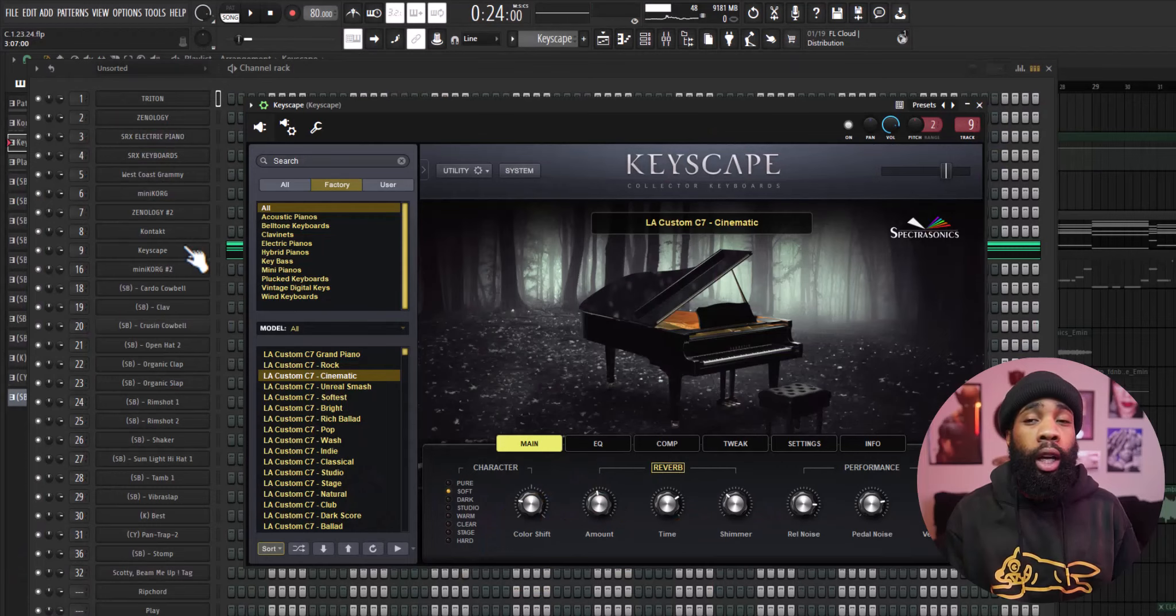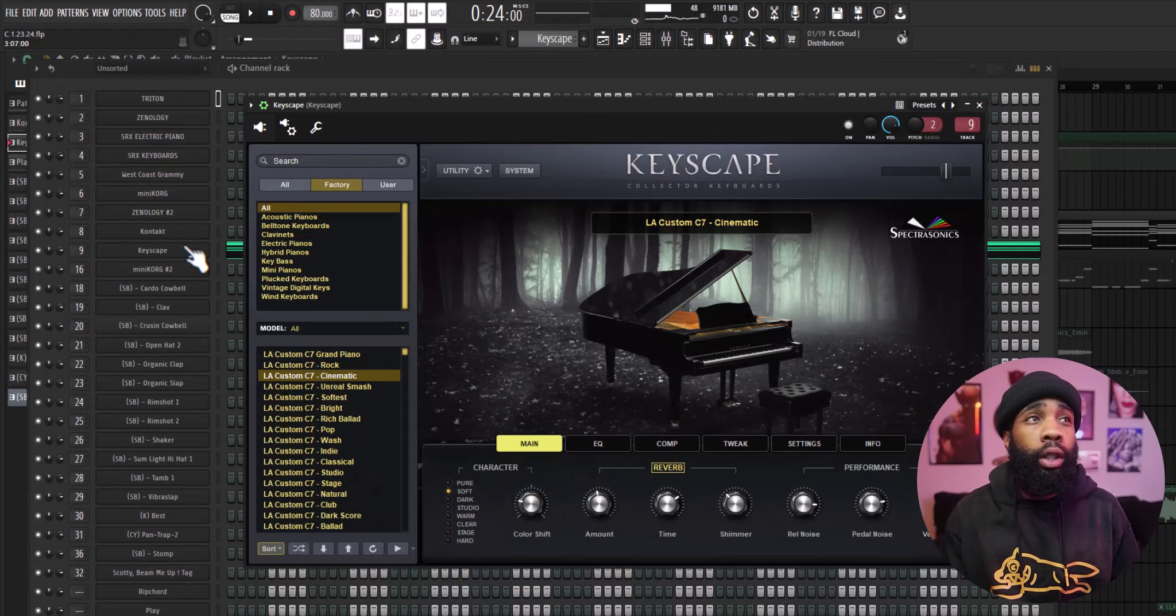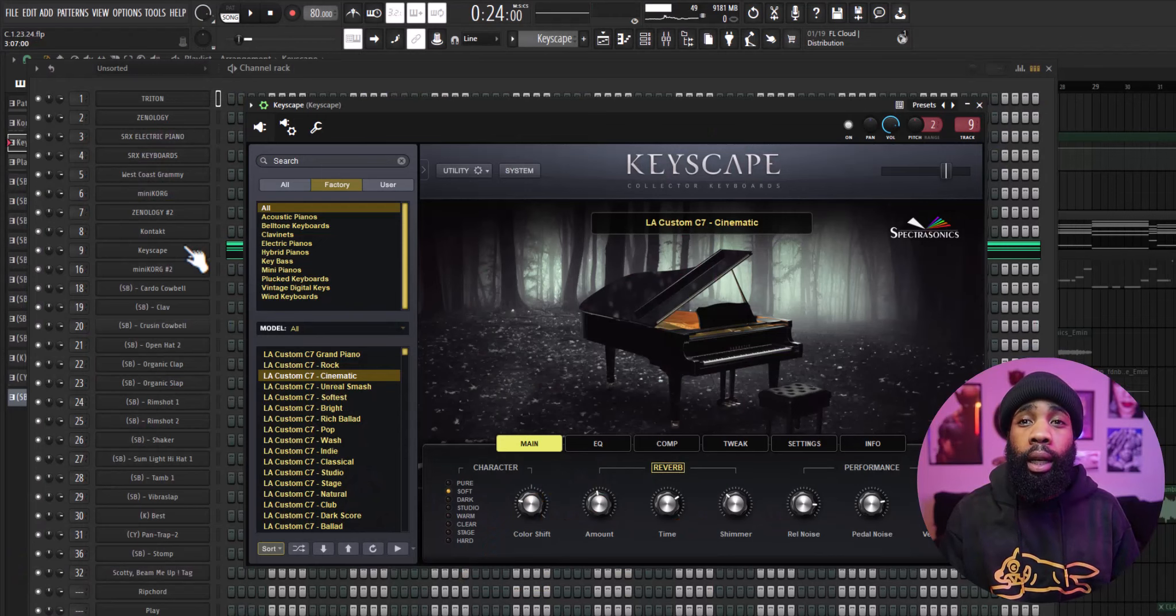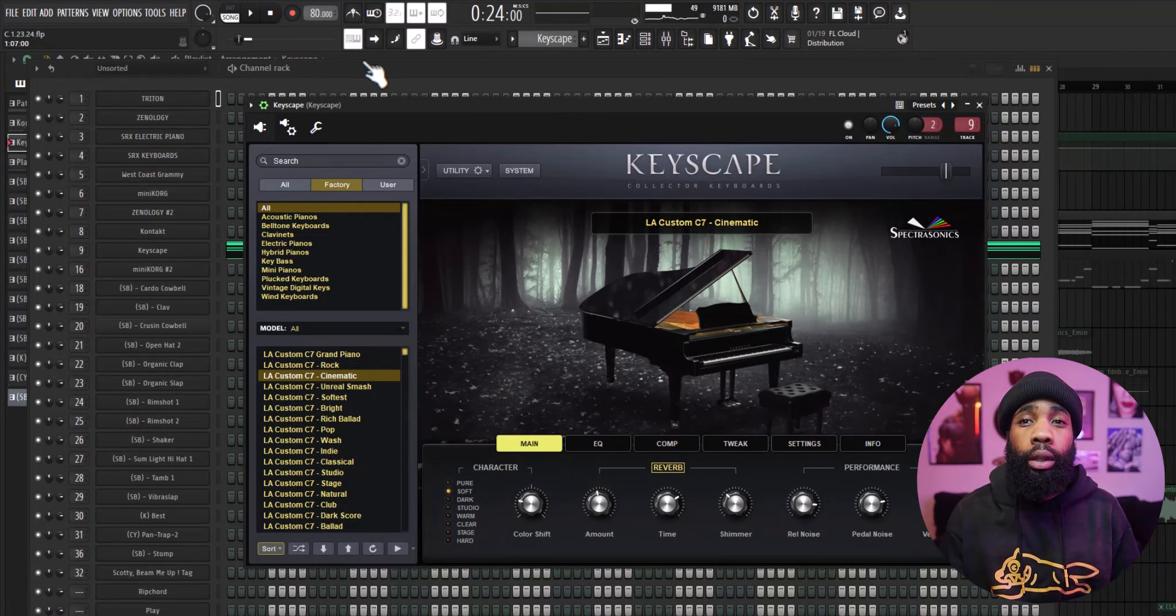Yo man, what's going on guys, it's Scott Beams. Today we're gonna be going over how to make a vintage and smooth beat for somebody like Currency. No more talking man, let's get straight into it. All right, so first things first, I opened up Keyscape cinematic LA custom and I came up with these chord progressions.